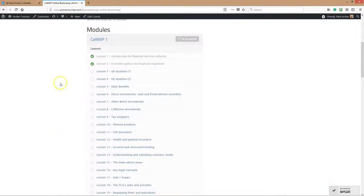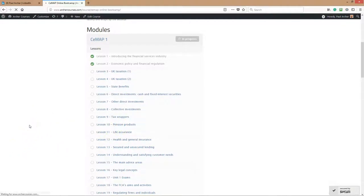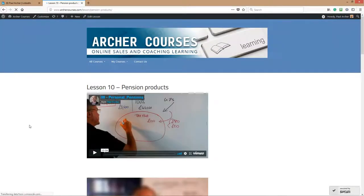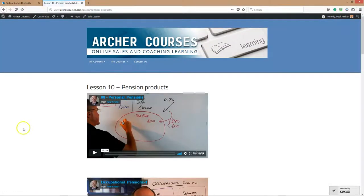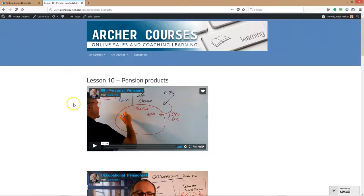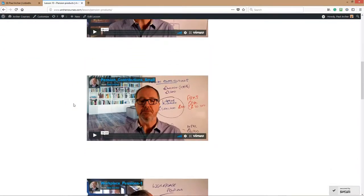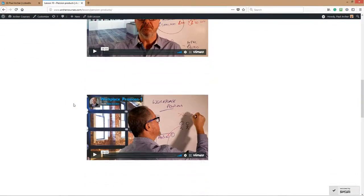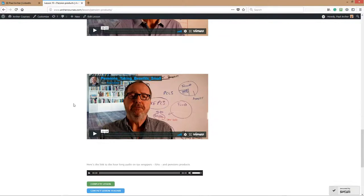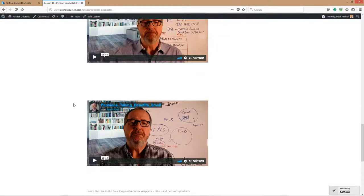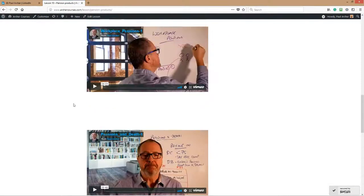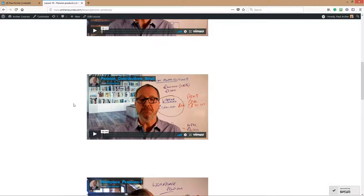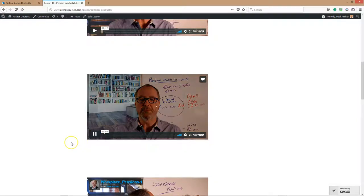You work your way through the lessons in any order, but we generally suggest you go from one to the next. Let's click on, for example, pension products lesson 10. You need about an hour to an hour and a half, sometimes up to two hours. This particular lesson is about pensions, so we've got a number of video clips there for you in relative order. The whole idea is you click on those clips when you're ready to study them.